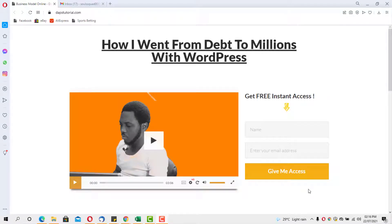On my screen here is daftutorial.com — my website. I'm currently sharing how I went from debt to millions with WordPress. If you're into WordPress or want to learn how to make money online with passive income, you can jump to daftutorial.com and check out the business ideas that took me from zero to millions.